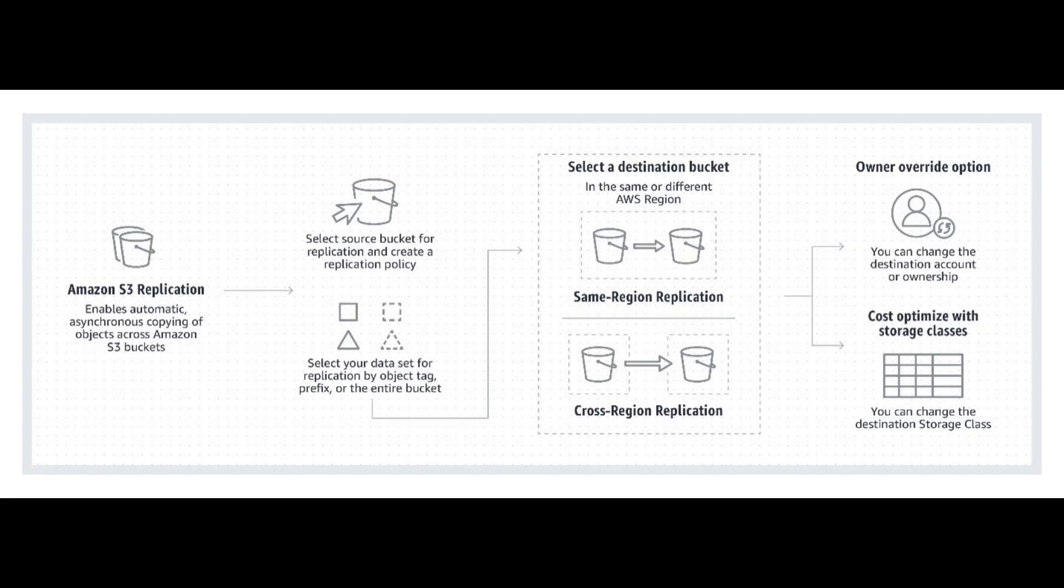Before we begin, make sure you have two S3 buckets in different regions. We'll call them the Source and Destination buckets, and versioning enabled on both buckets. This is required for cross-region replication.